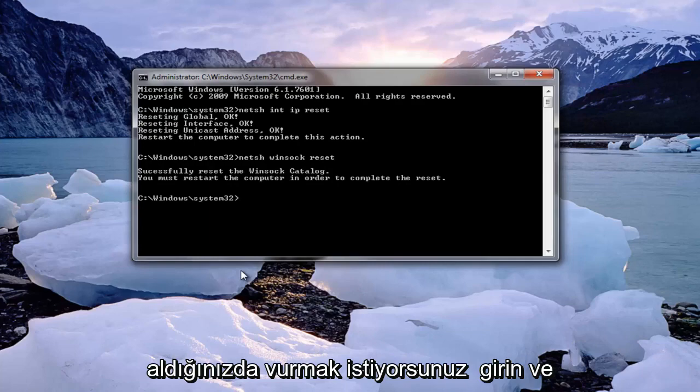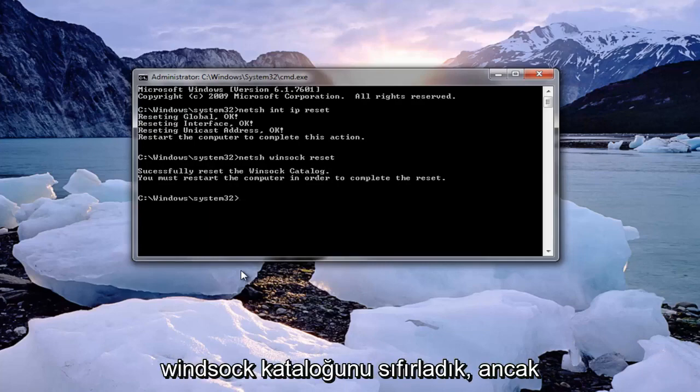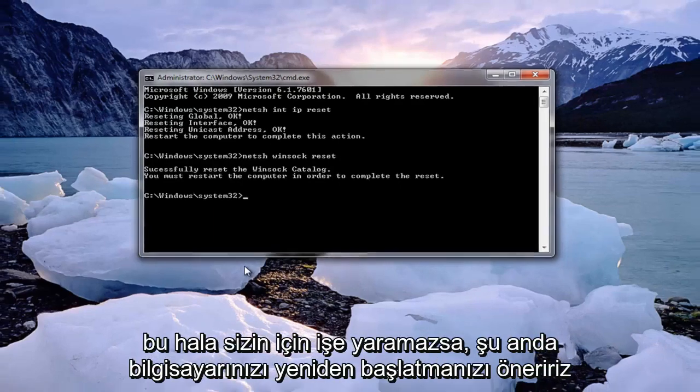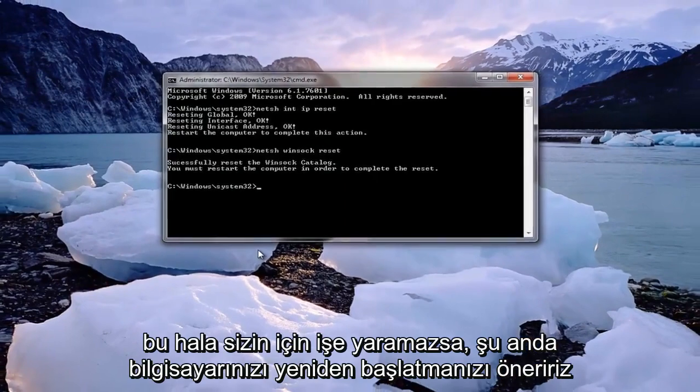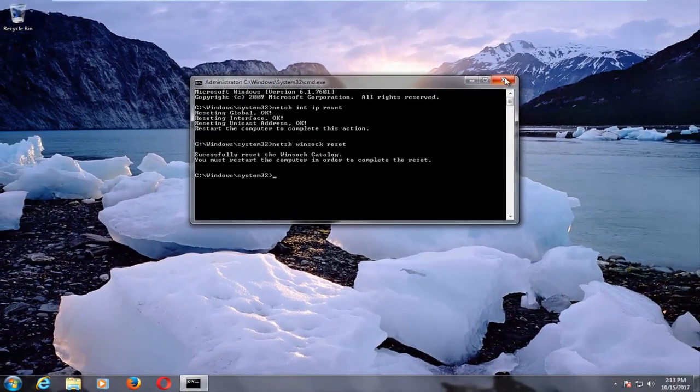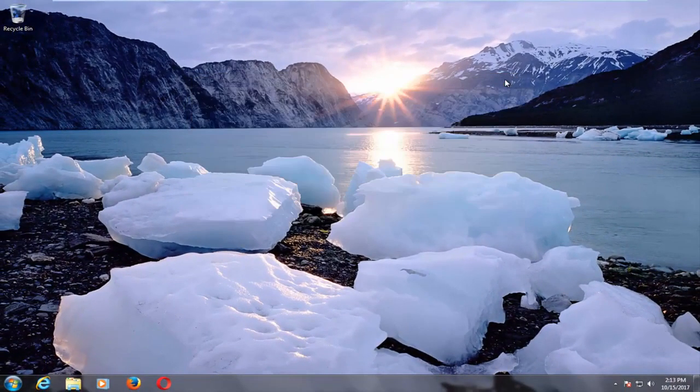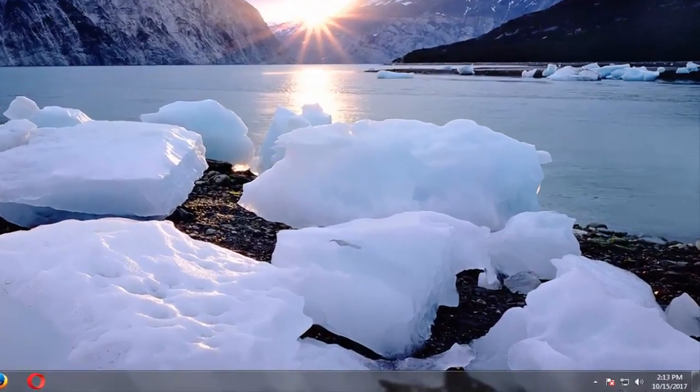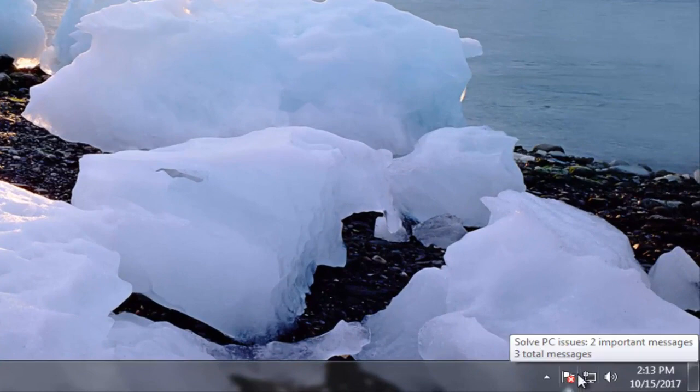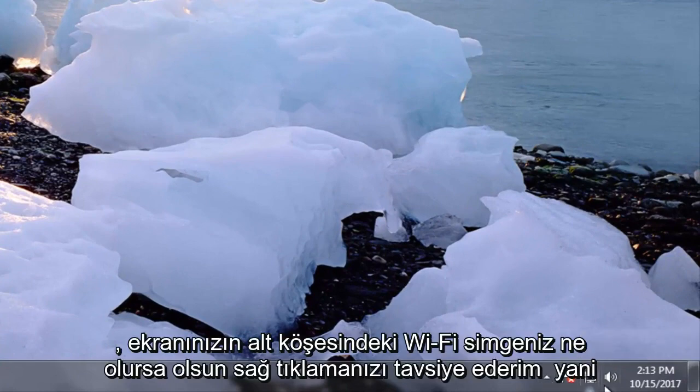We have reset the winsock catalog. I would recommend that you restart your computer at this time. Now if that still does not work for you I'd recommend right clicking on whatever your wifi icon is down on the bottom corner of your screen.